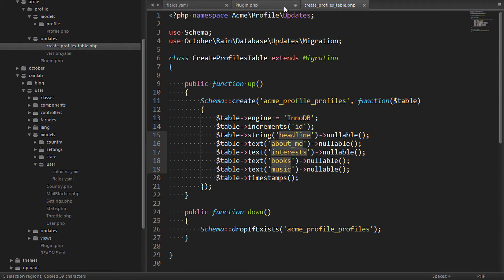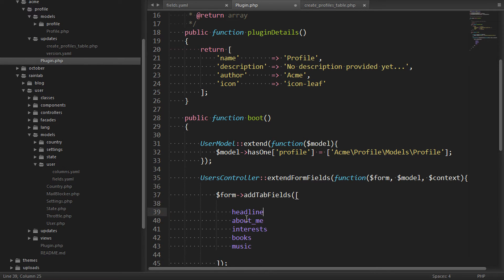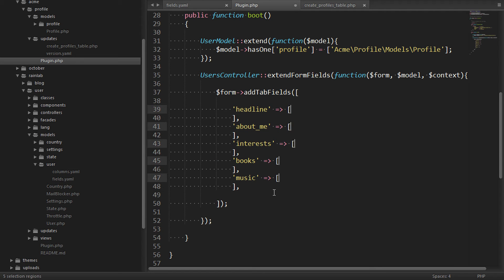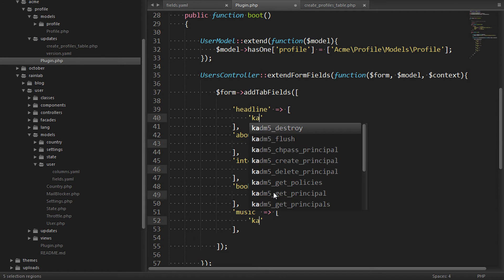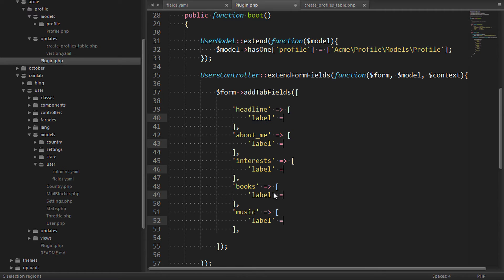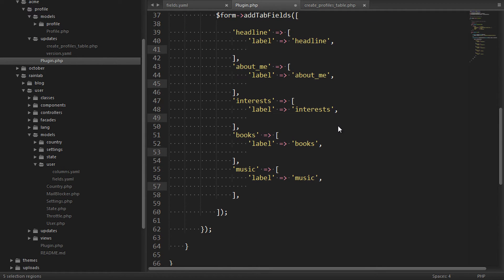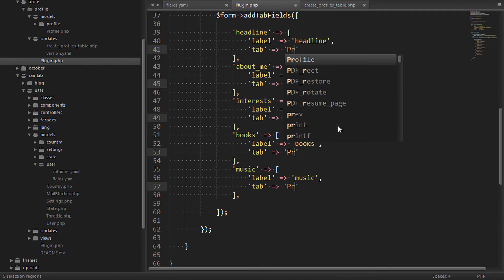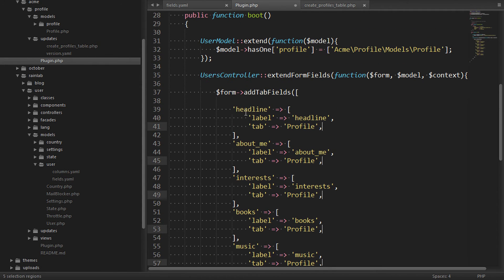So we'll grab all of these and paste them into the array. And for each item we'll also pass in another array to set the properties as you would normally in the form field configuration file. So each should have a label and we'll also assign a tab. In this case we'll have a tab called profile. We can also do something quite special here.